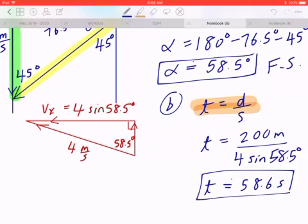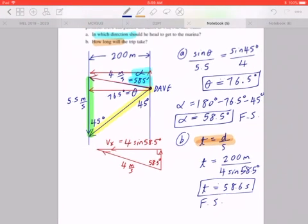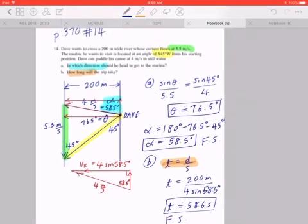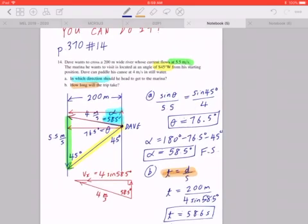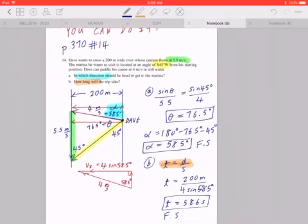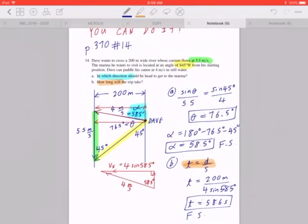You can write that down in a final statement on your own. And this is how you do number 14. I hope this makes sense.